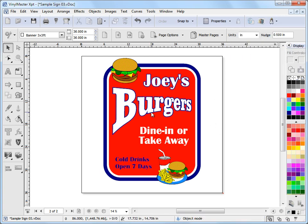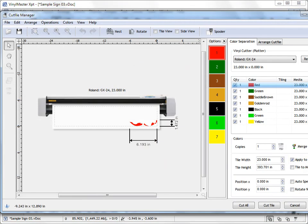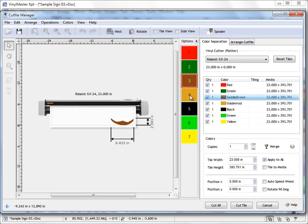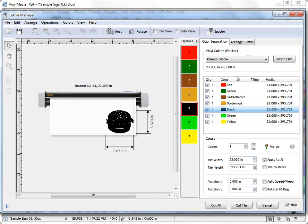But to get a job into the vinyl spooler, what you need to do is select some artwork like this and click on this button up here — send a cut file — and the cut file manager will come up. The cut file manager automatically color separates our artwork as you can see here, and it prepares the artwork to be sent to the vinyl spooler using these buttons down here. The cut file manager has its own lessons and help files and it's quite a big module, so I encourage you to go and see those lessons and read through the help files.